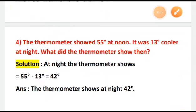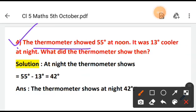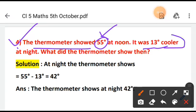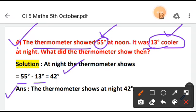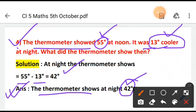Question number 4: The thermometer showed 55 degrees at noon. It was 13 degrees cooler at night. What did the thermometer show then? During the noon the thermometer is showing a reading of 55 degrees. At night it is 13 degrees cooler, so again cooler means subtract: 55 degrees minus 13 degrees equals 42 degrees. So the thermometer shows 42 degrees at night.